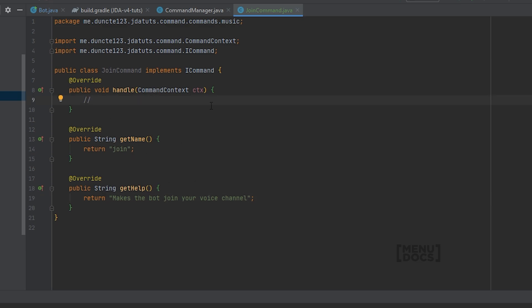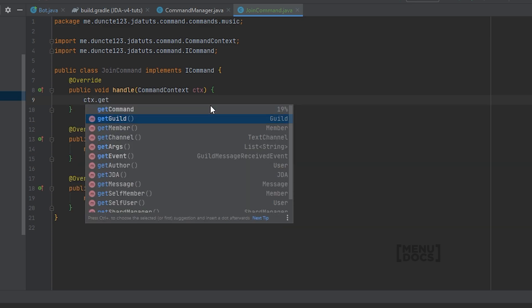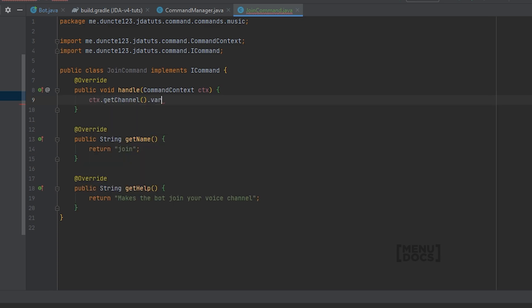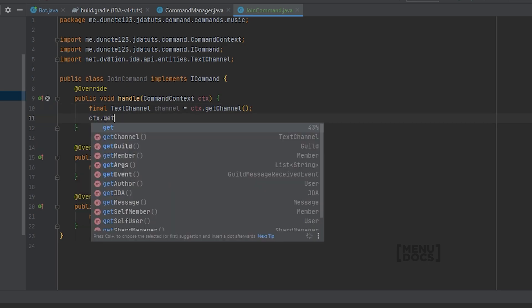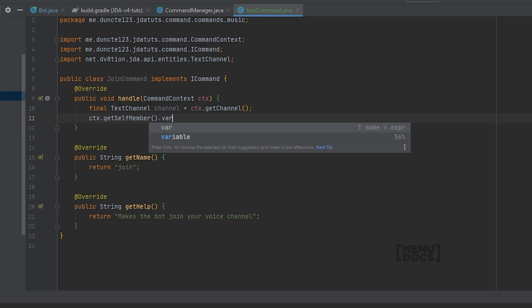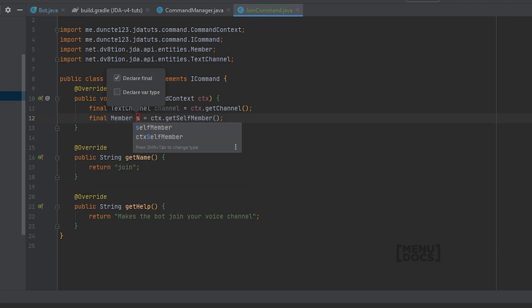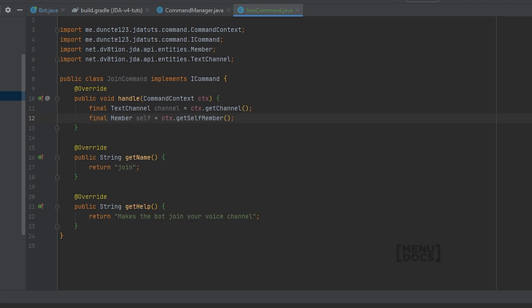To start off with this join command, we want to firstly obtain the text channel. If you're using JDA, you can just call your MessageReceivedEvent.getChannel. The command context class we use right here is just a wrapper around the MessageReceivedEvent, so that we can access some methods more easily. So let's get our text channel, ctx.getChannel, and that returns a text channel, and we're going to turn that into a variable. Next up, we need to get the bot, which is the self-member. So ctx.getSelfMember, and let's name that self. And this is what I meant with easier access to some methods. Normally, you would need to get the guild from the event, and then get the self-member. This is just way shorter to type.